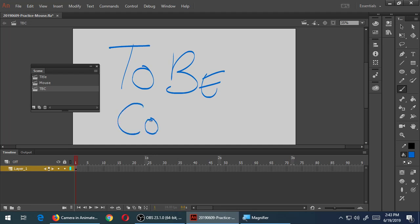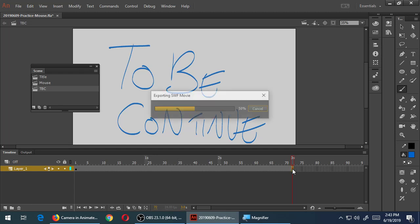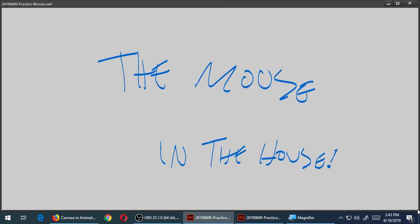You could animate it of course, like making each word appear — that's practice if you want to try it. I want 'to be continued' to be visible for three seconds, so I can add time with F5 all the way to three seconds, which is around frame 72. F5 adds time; if I wanted to rotate, fade out, or do other things, I would use F6 and first convert it to a symbol. But I don't need it to do anything special, so just F5. Then Ctrl+Enter to test.